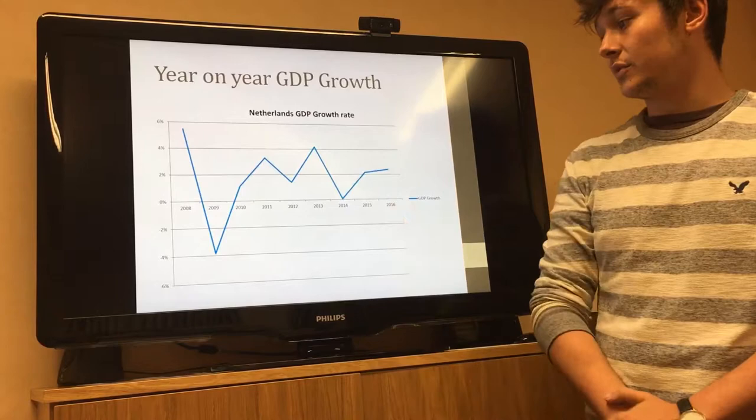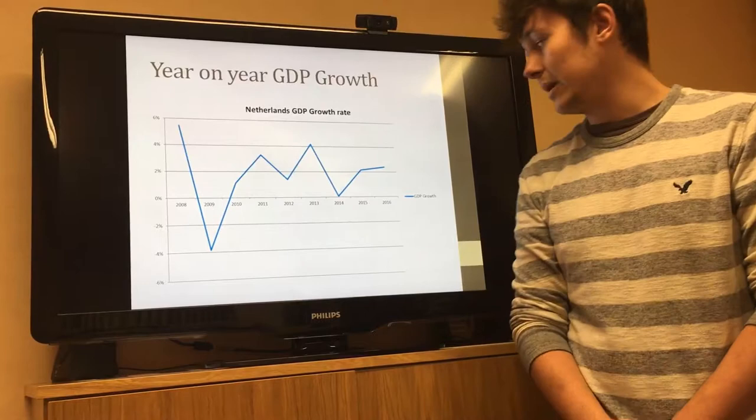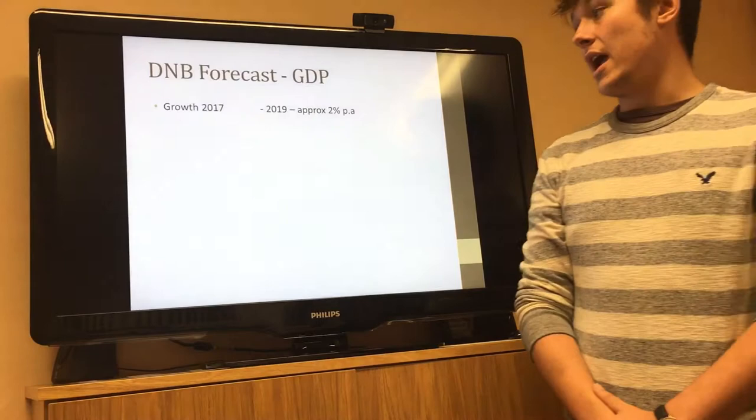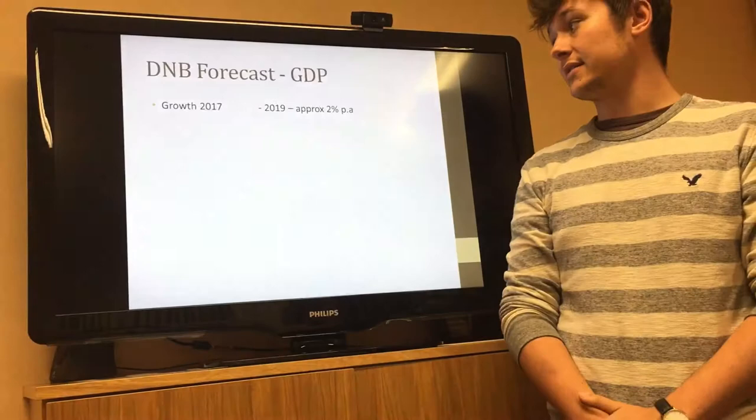GDP fluctuated greatly from 2007 up until 2014, but once the asset purchase program came in in 2015, we see consistent growth. In 2019 the DNB also forecasted approximately 2% growth per annum, which is quite good.